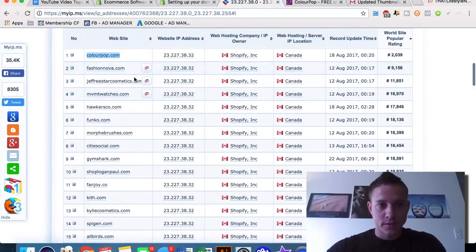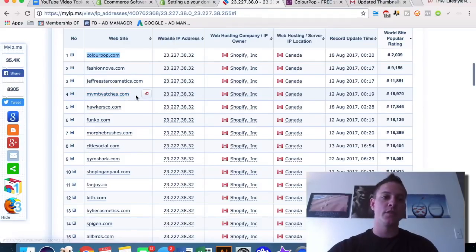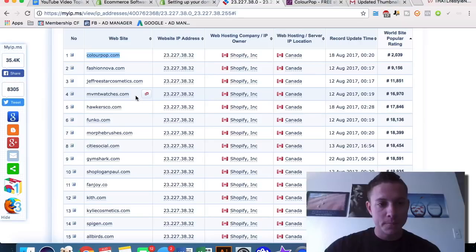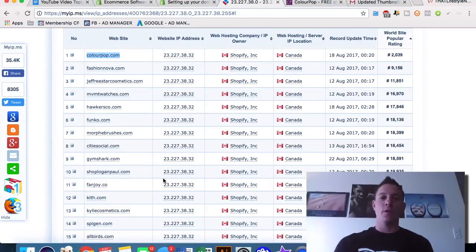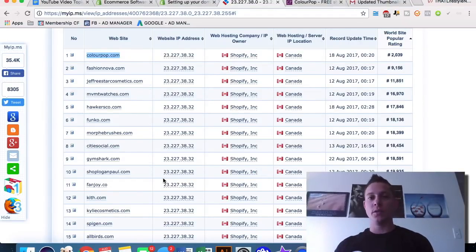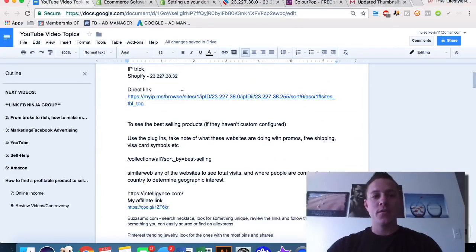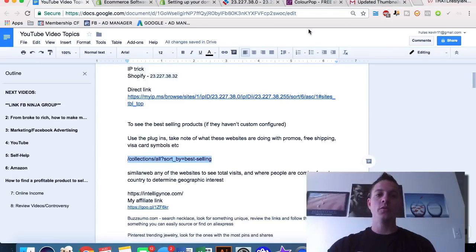We can look at Fashion Nova, Jeffrey Cosmetics, Movement Watches — a lot of us have probably seen Movement's ads on Facebook. They're obviously very successful. We can note which plugins they're using, which type of sales tactics they're using, and then implement them on our own sites.